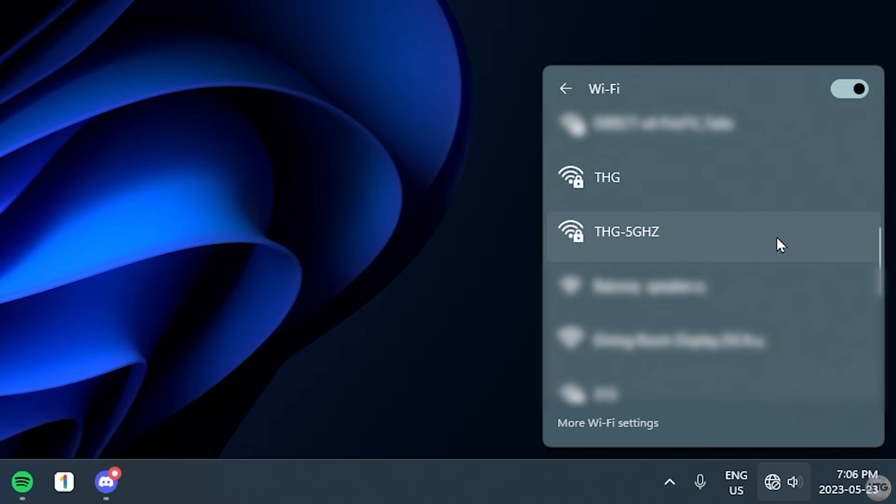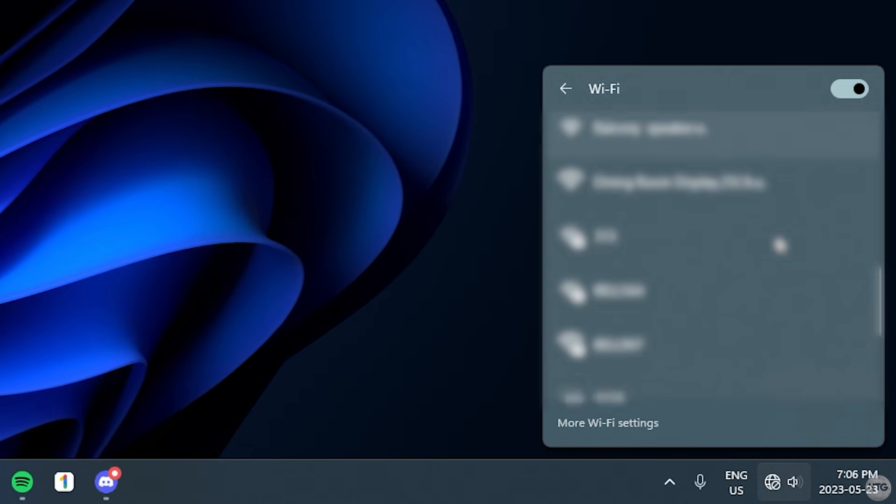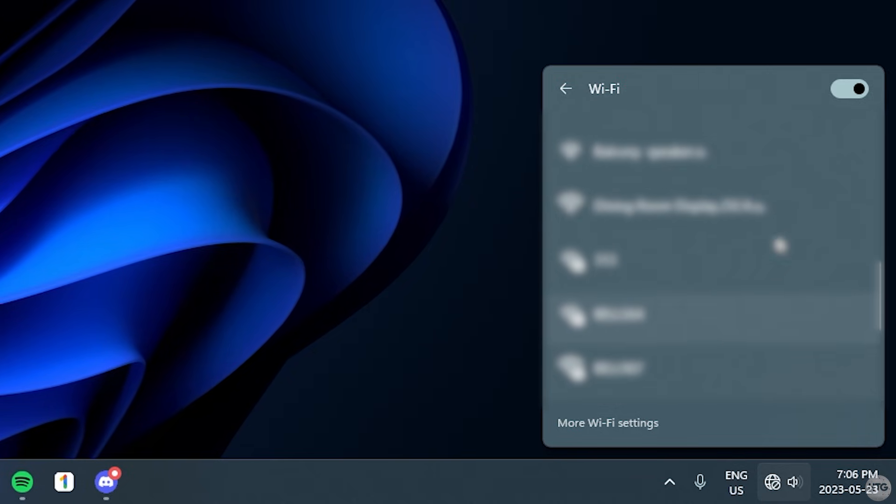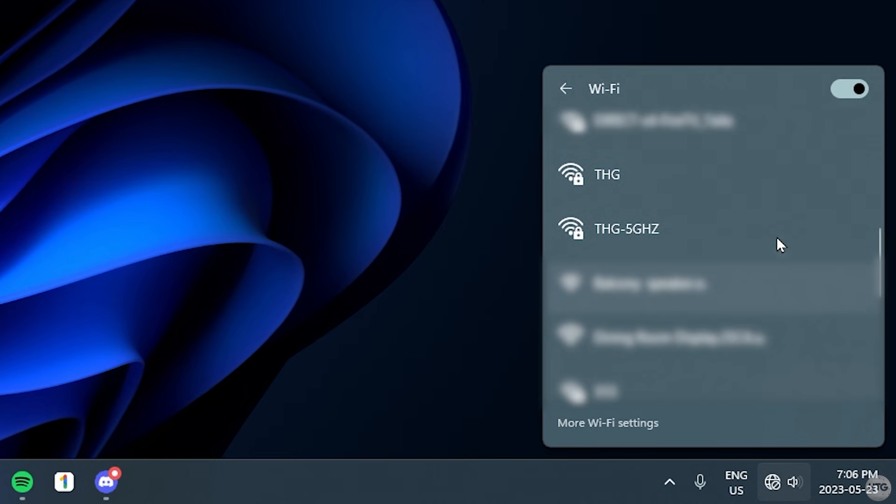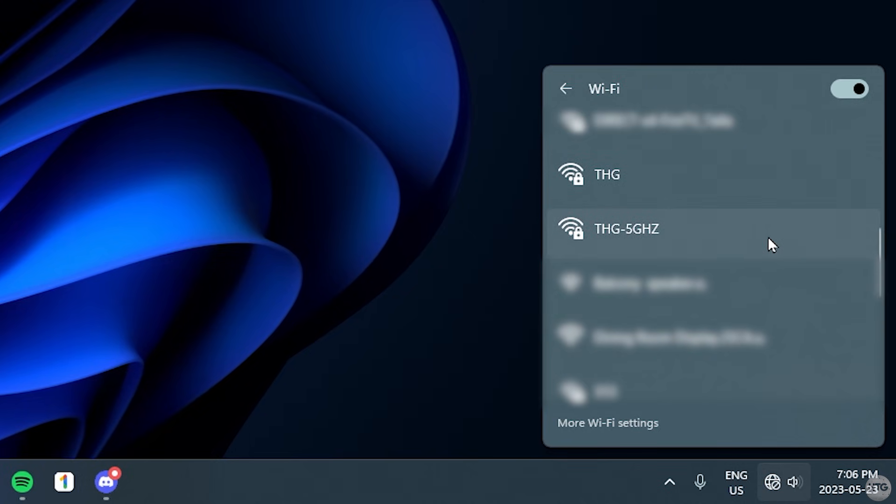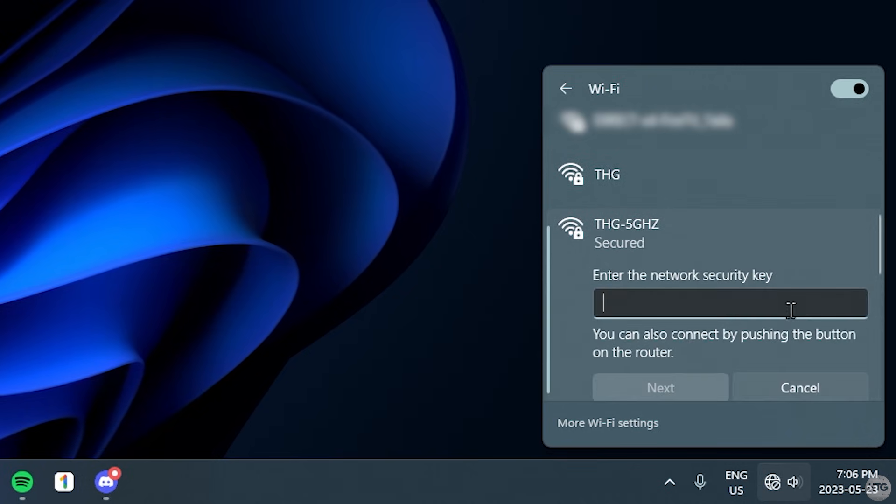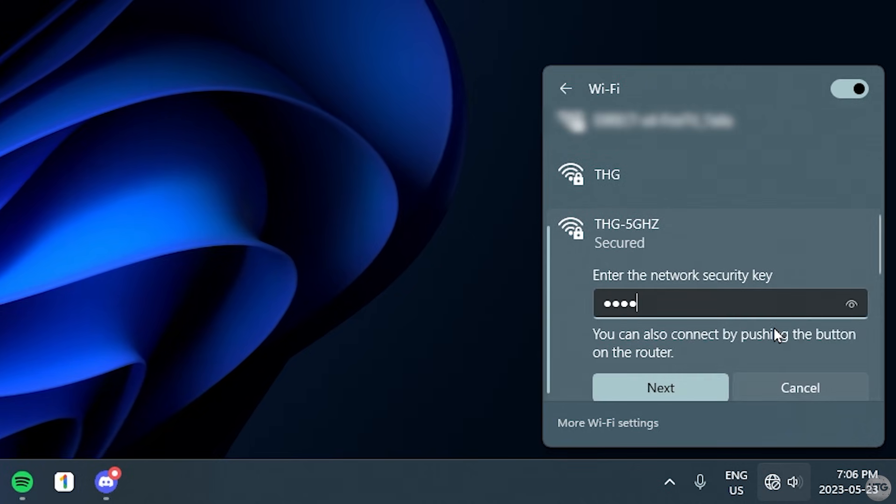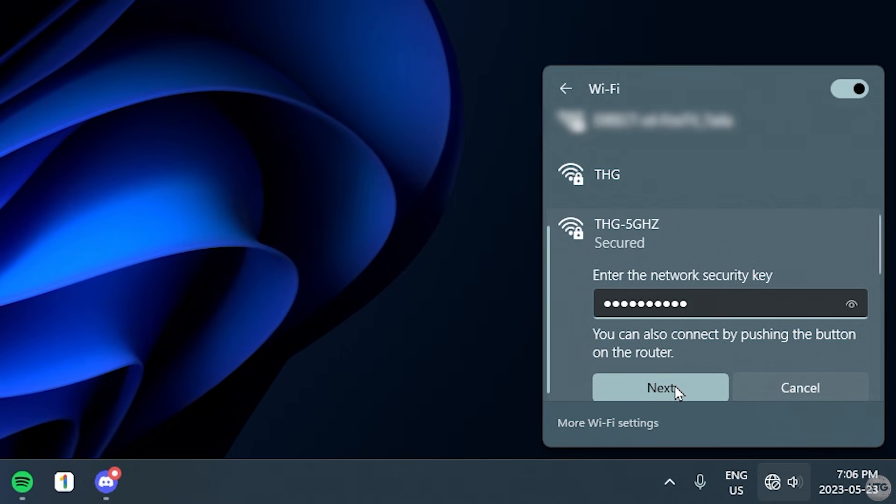However, the 6GHz network is currently not being listed here, and this is also due to not having the proper updated drivers for the Wi-Fi card installed. So in the meantime, I'll just go ahead and connect my Wi-Fi with the 5GHz band.